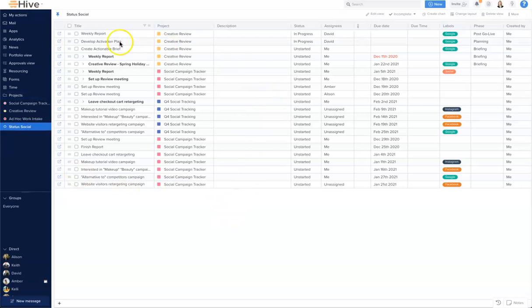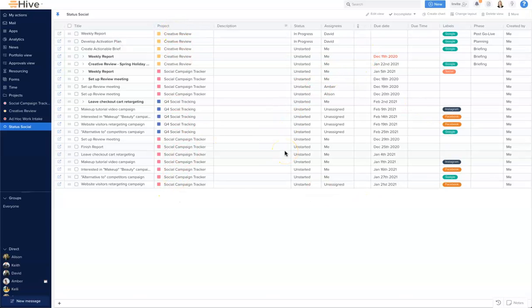So let's go ahead and open up my summary view now and you can see I have a list of all of the action cards by project across all of the team in this social space. And that is how we create a summary view in Hive.